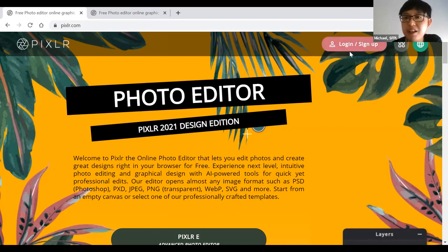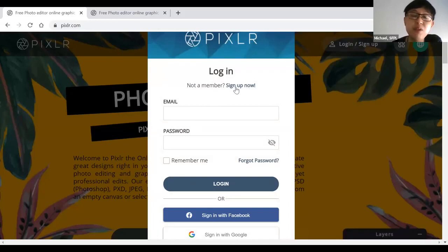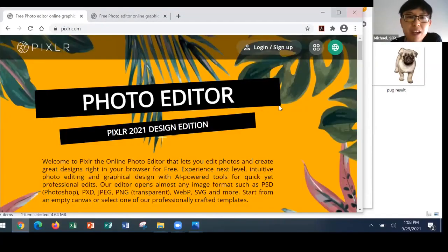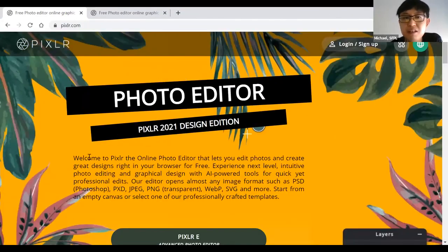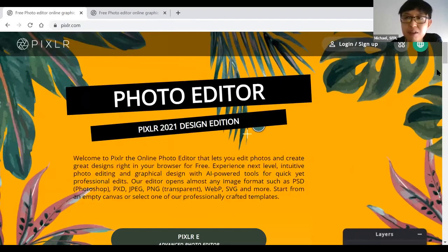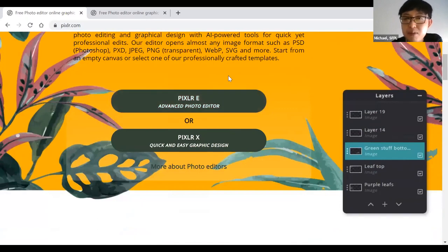On the top right-hand corner of the page there's a login/sign up button. You can log in if you have an account, or click sign up to create one — but you don't have to sign up to use the service. I'm not going to sign up as part of this demonstration. Once you're on the main Pixlr website, there's a short description about the platform. You can scroll down — there are two versions: Pixlr E, the more advanced photo editor, and Pixlr X, the quick and easy graphic design platform.